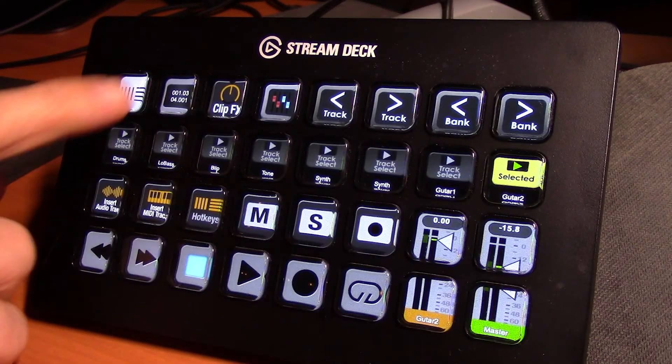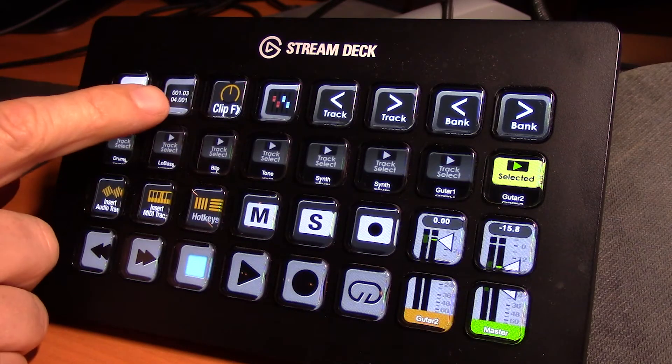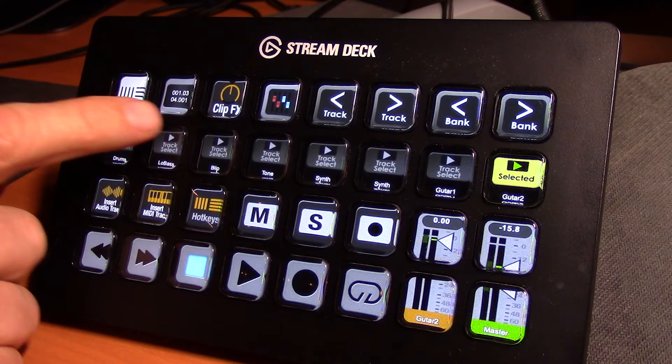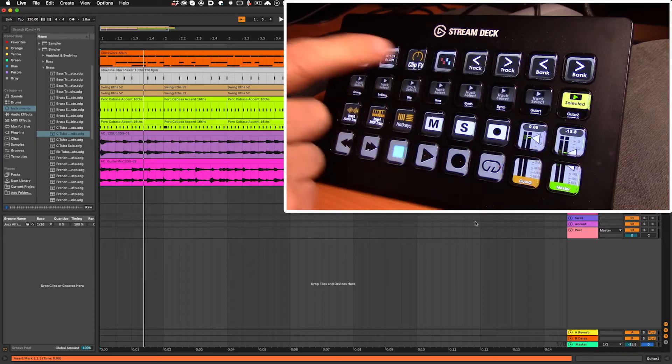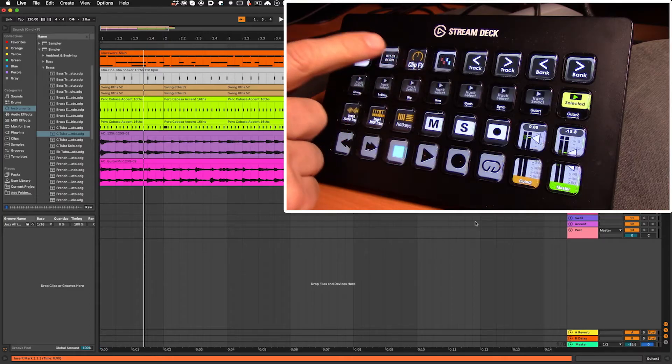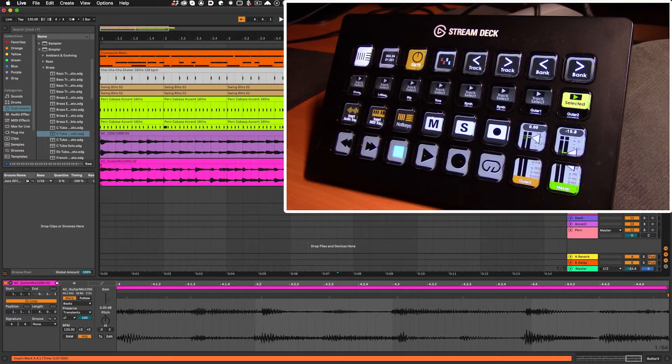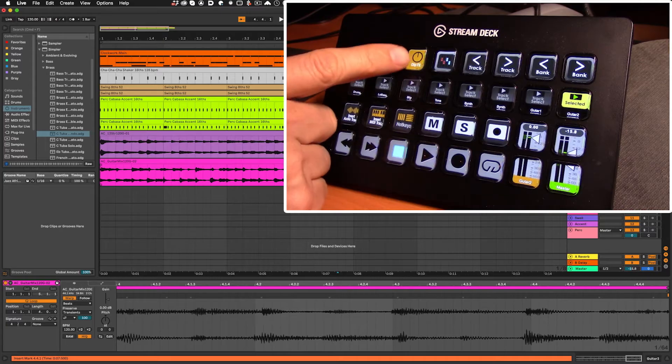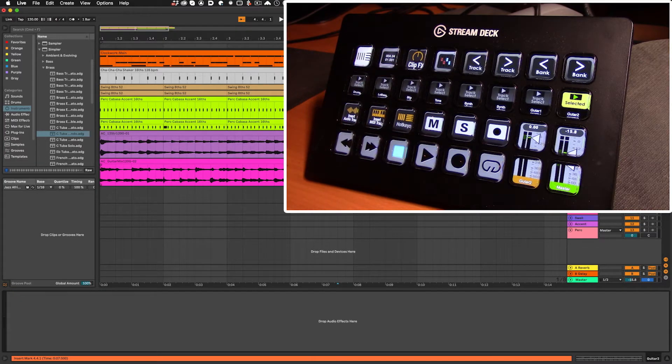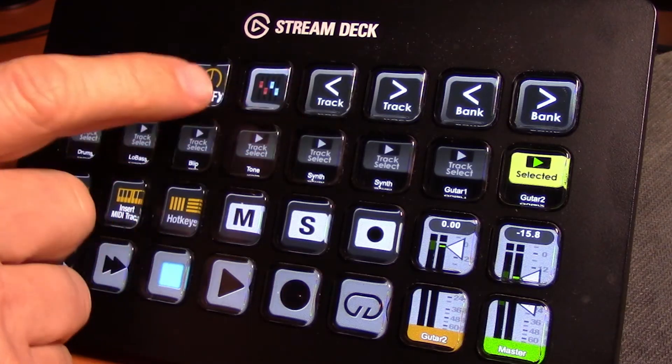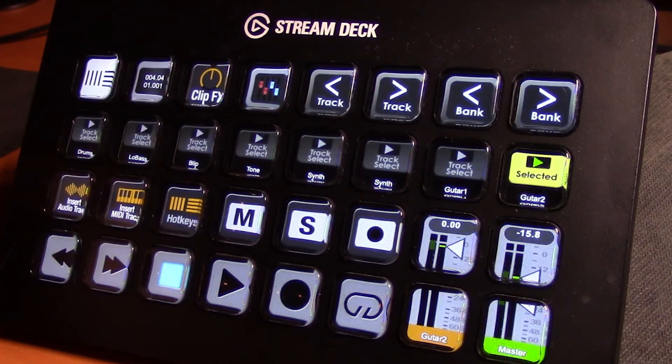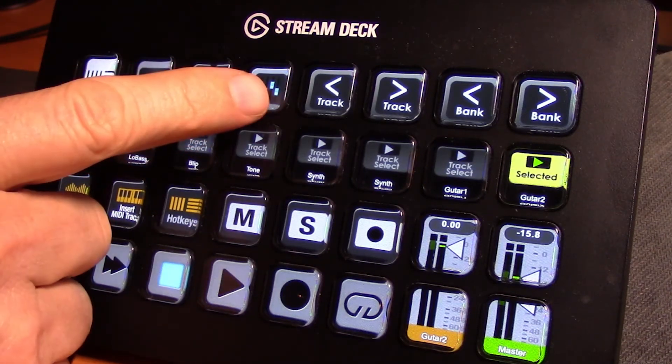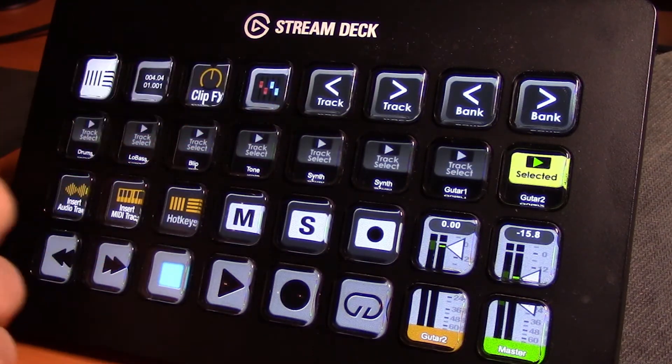Up along the top here we have our time bar display that will show us our beats. Next over we have a clip effects button that will pop up the dialog if we have a clip selected. It will show up our clip effects here. This is our console key, so opening this up will give us the console view plus a few more pages.